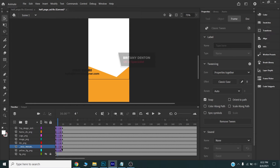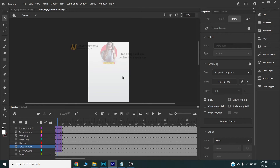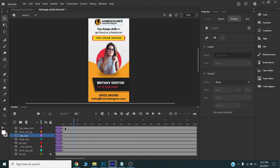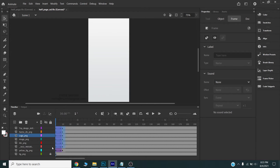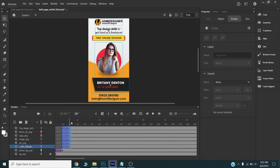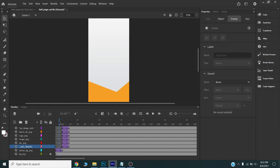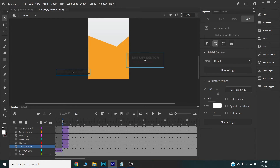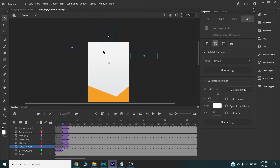Now I will adjust the animation timing. First the yellow and the image and the logo will appear. I will select all the layers except the yellow one and adjust the staggering — first the yellow will appear, then the logo and the image.